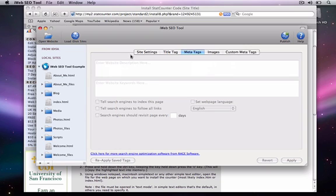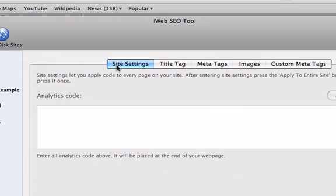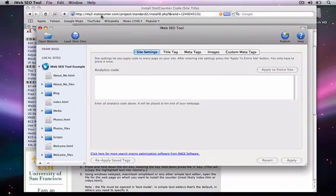Now that I have my site loaded, I'm going to press the Site Settings tab. The field box that says Analytics Code is where I want to put my codes from the third party sites.